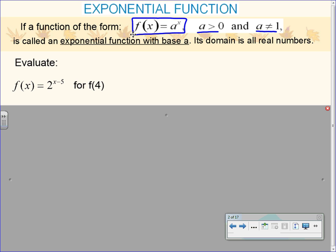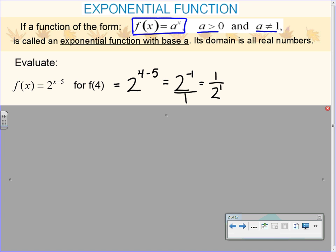First thing we're going to do is just evaluate — a little practice with our exponential rules from Algebra 1 and Algebra 2. f of x equals 2 to the x minus 5 power, and we're evaluating for f of 4. I'm just going to plug 4 in for x and simplify. Treat the exponent kind of like a parenthesis — do that part first. 4 minus 5 gives me negative 1. Negative exponents flip it, so 2 to the negative first becomes 1 over 2, which is 1 half.